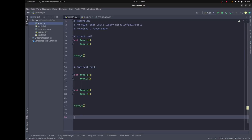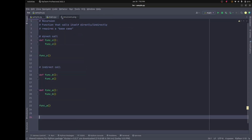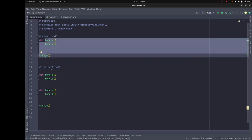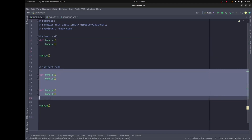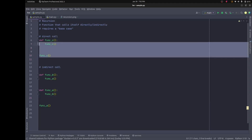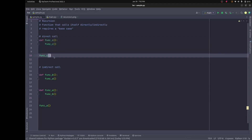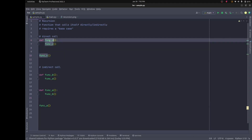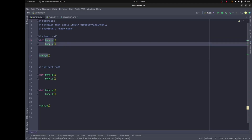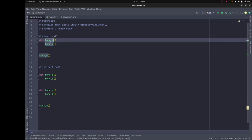In this video we're going to take a look at recursion. Recursion is when a function calls itself directly or indirectly. Here I've got a couple sets of code. In the first one, we have a direct call to itself — func_c calls func_c from within itself.